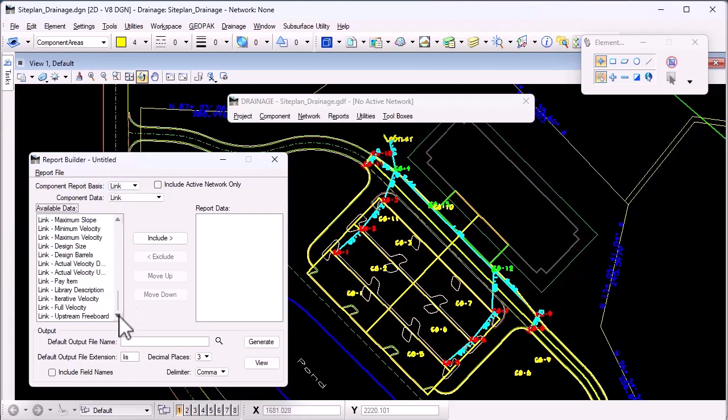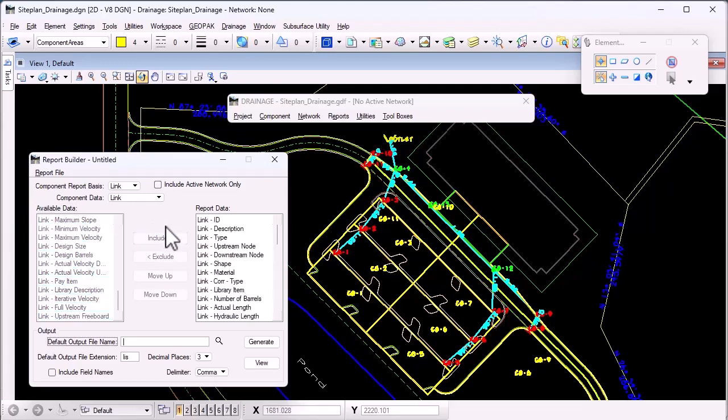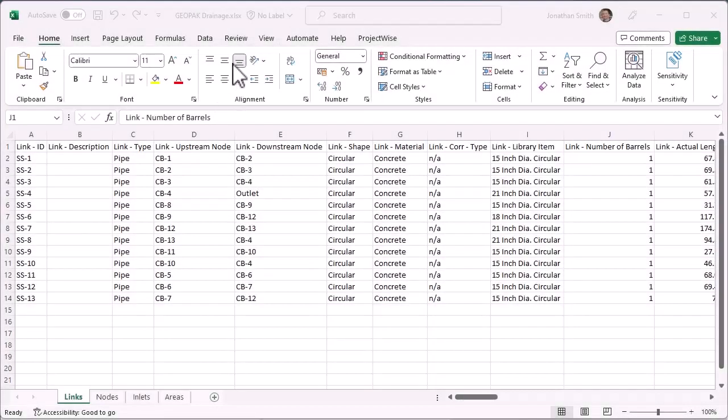You can include all of the available data for each element type, then set the number of decimal places and the delimiter to generate the reports.